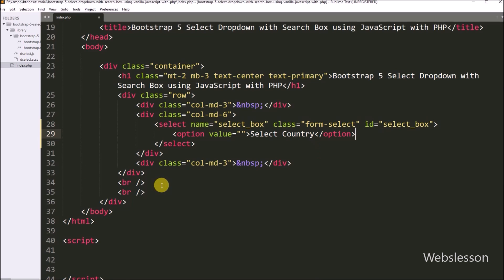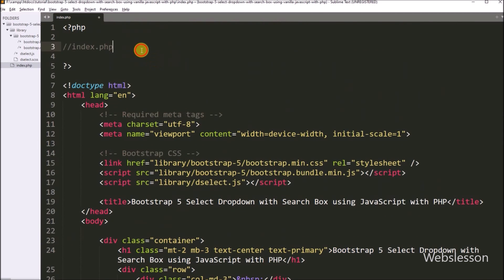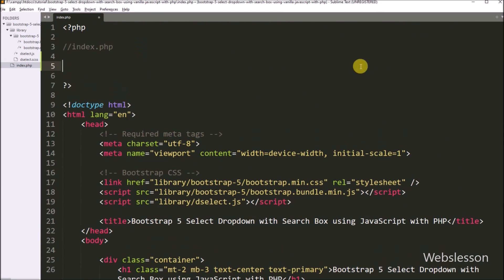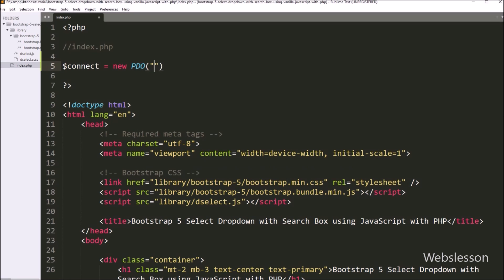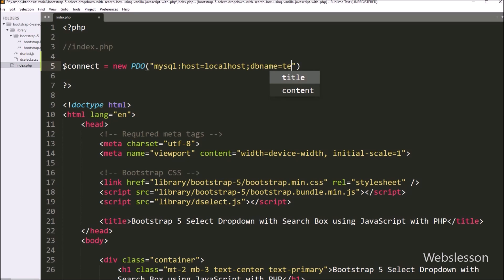Now we want to fill this select box with countries dynamic data, so we go to PHP code. Here first we want to make a database connection, so here we have to write dollar connect variable equal to new PDO class with three arguments. In the first argument we write MySQL host equal to localhost, database name equal to testing, in the second argument the username as root, and in the third password argument we write blank. So this code will make the database connection.